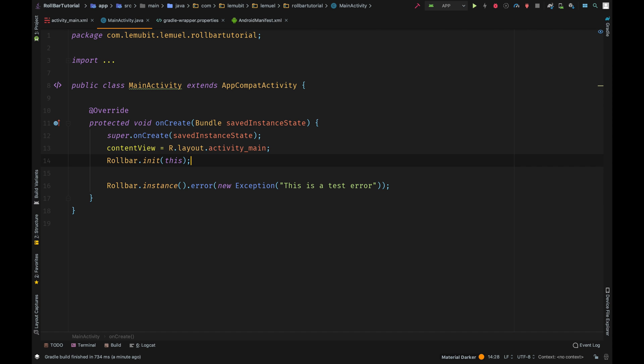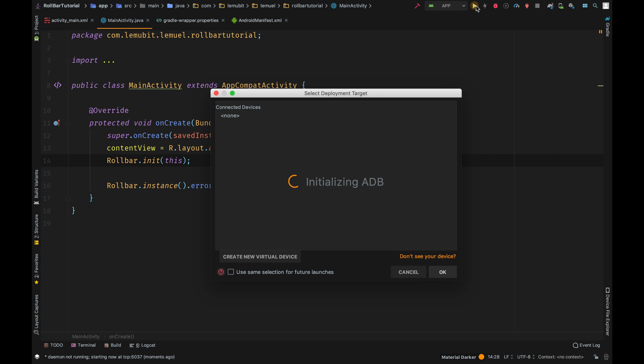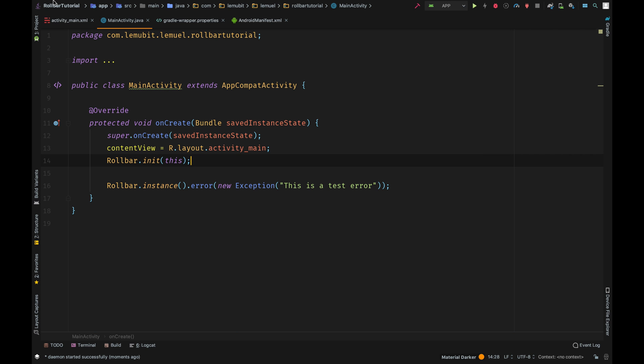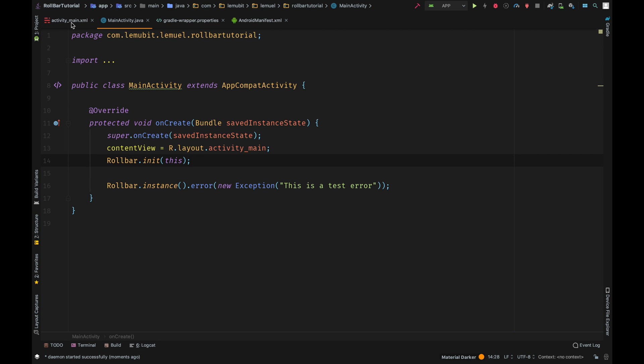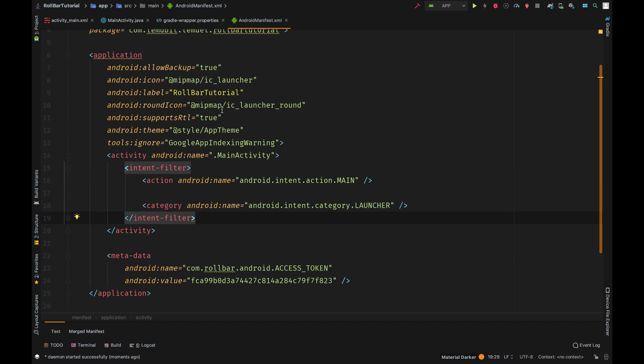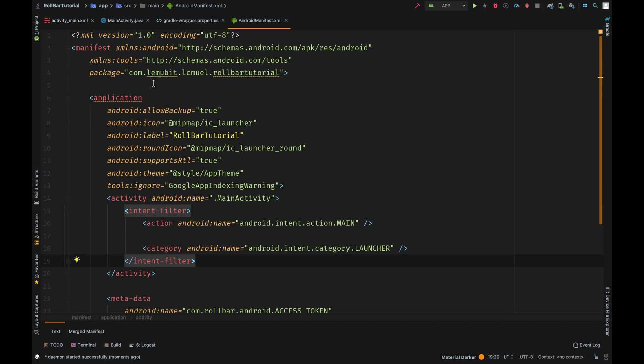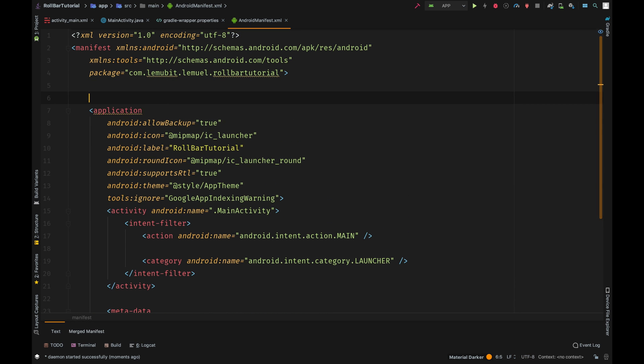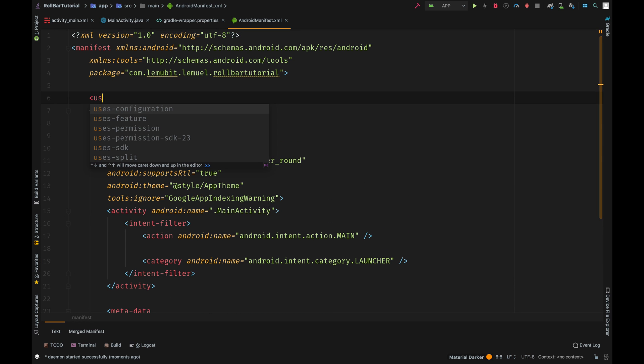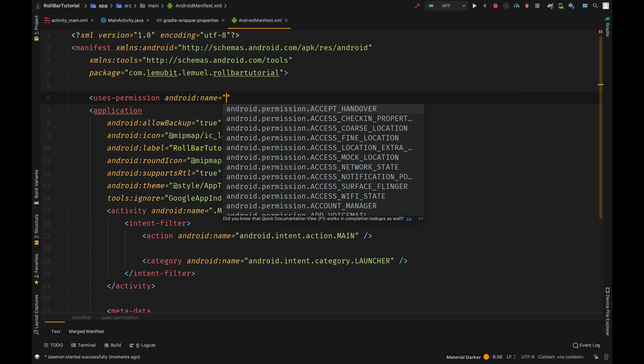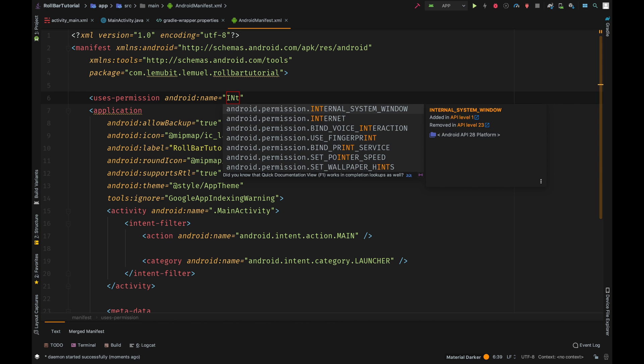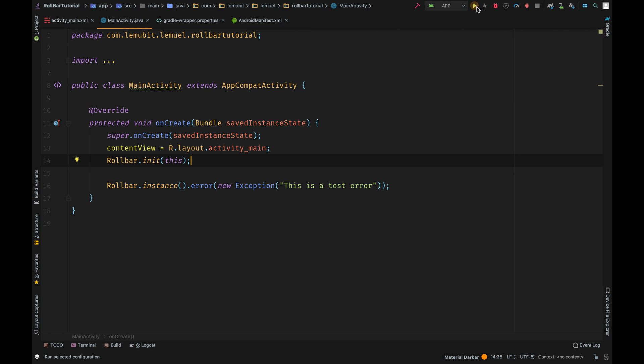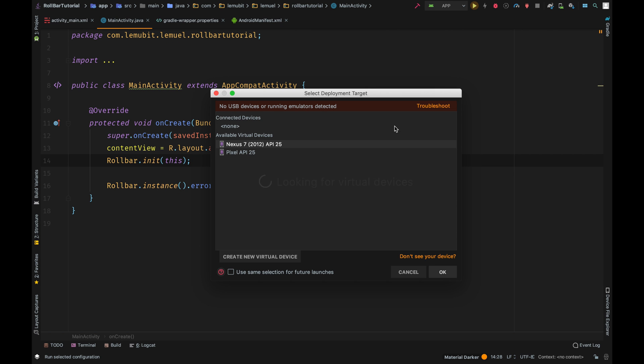So I run it. Let me make sure Android Manifest uses Internet. So come over here, run it. Let's run our program.